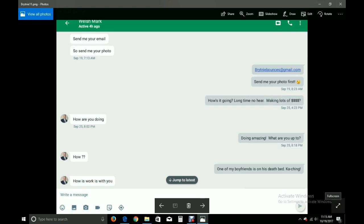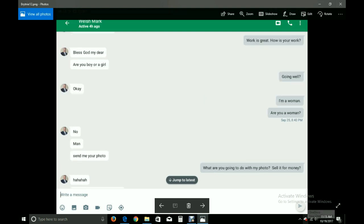Cool. Send me your email. So send me your photo. How's it going? Long time no hear. Making lots of money. How are you doing? Doing amazing. What are you up to? How? One of my boyfriends is on his deathbed. Ka-ching! How is work with you? Work is great. How is your work?